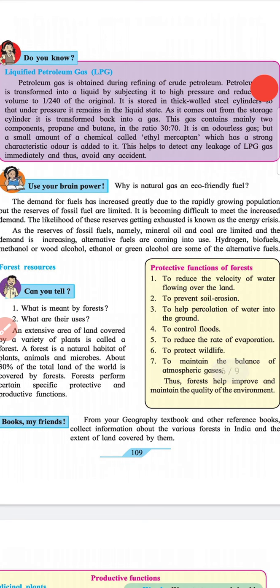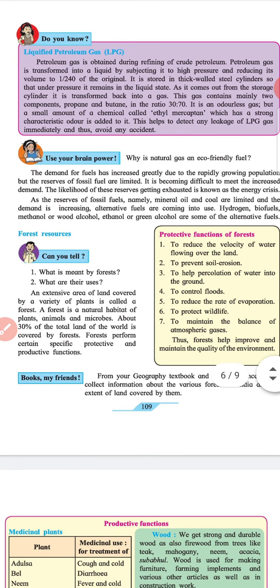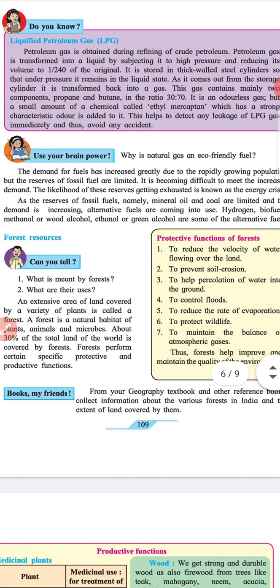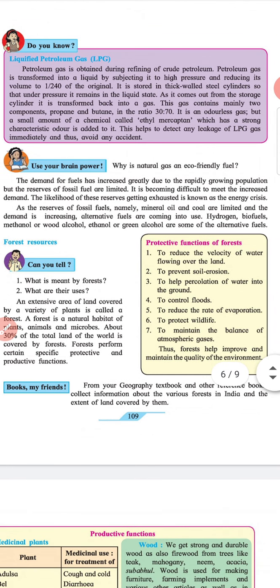Use your brain power: Why is natural gas an eco-friendly fuel? The demand for fossil fuels has increased greatly due to a rapidly growing population, but the reserves of fossil fuel are limited. It is becoming difficult to meet the increased demand. The likelihood of this fuel getting exhausted is known as energy crisis. As the reserves of fossil fuels — namely mineral oil and coal — are limited and demand is increasing, alternative fuels are coming into use. Hydrogen, biofuels, methanol (wood alcohol), and ethanol (green alcohol) are some of the alternative fuels.